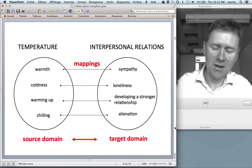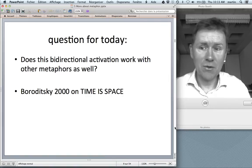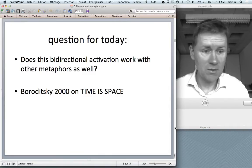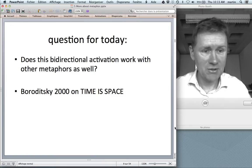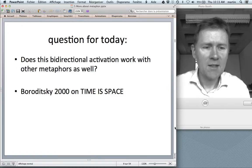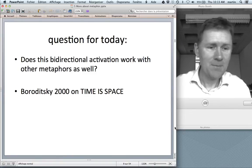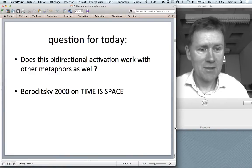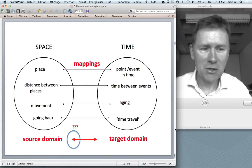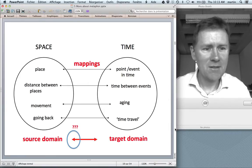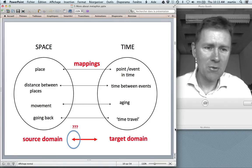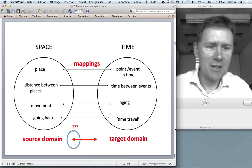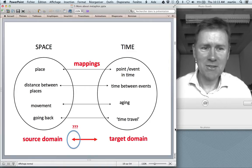There are other studies showing this link also functions in reverse: thinking in terms of a target domain can activate the source domain. Thinking about inclusion can make you feel warm; thinking about exclusion can make you feel cold. The question for today is whether this bidirectional activation works with other metaphors too. Boroditsky investigated the metaphor 'time is space' — a very common metaphor found in many of the world's languages. Many languages have future markers based on verbs of movement: English 'be going to,' French 'aller.' This is typologically solid.